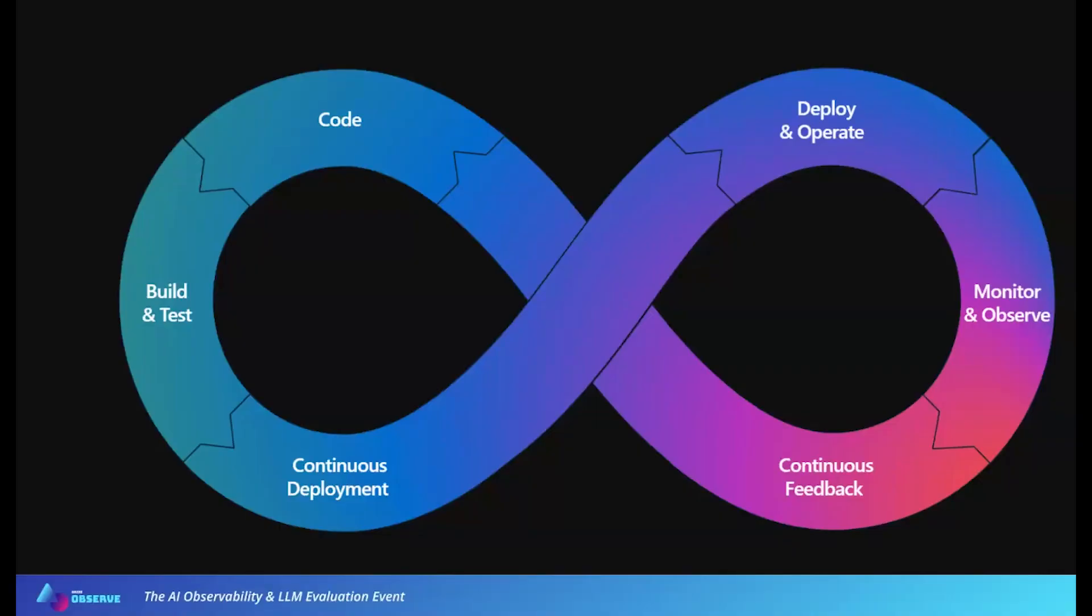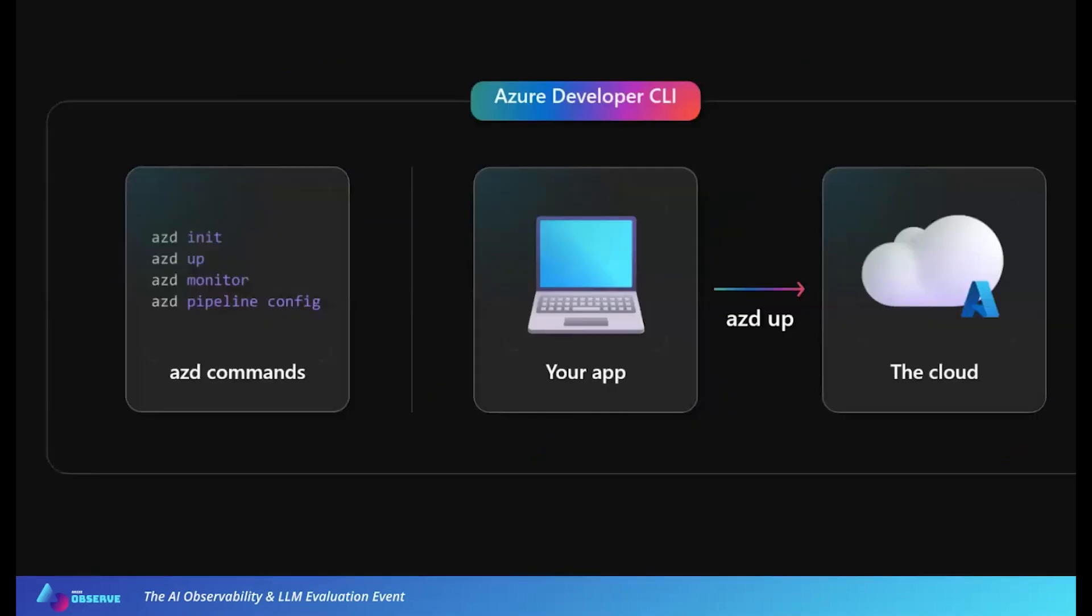The Azure Developer CLI, we call AZD, is built for developers with developer-friendly commands so that you can build and provision the resources you need and manage an application in production on Azure. AZD commands map to the key stages of a developer workflow, and they keep the focus on writing application code or working on LLMs, working on generative AI, and stay far away from being an expert of the cloud.